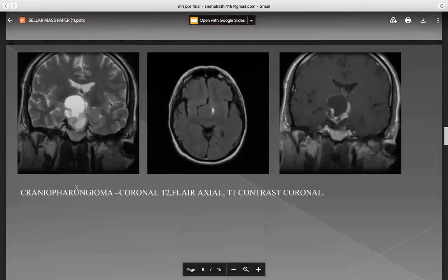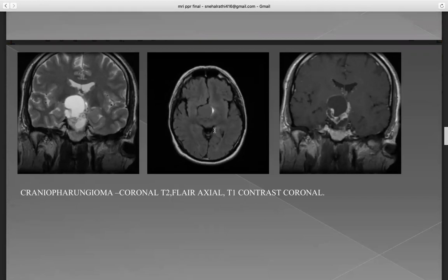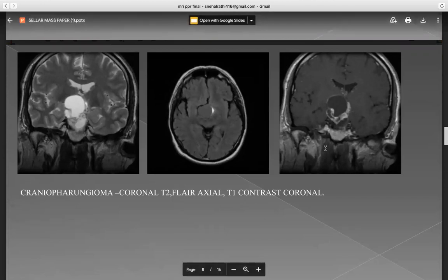These are the images of craniopharyngeoma — coronal T2 FLAIR axial and T1 contrast coronal.